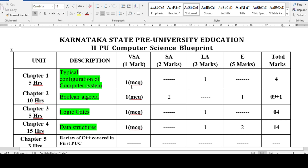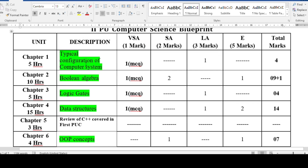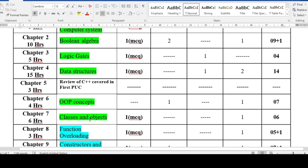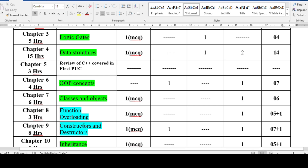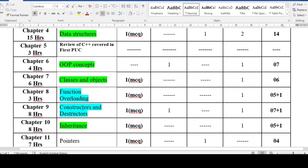Before that, let us have a fast glance at the blueprint so we can see the chapters from which MCQ appears. We have MCQ from typical configuration, Boolean algebra, logic gates, data structures, OOP concepts, classes and objects. The green-colored text are the most important chapters for scoring 65 plus — details given in my previous video. The aqua-colored text are extra chapters you also need to concentrate on.